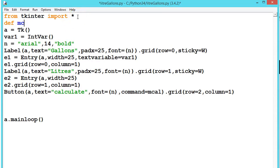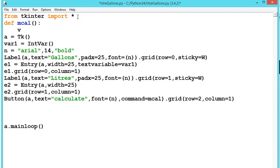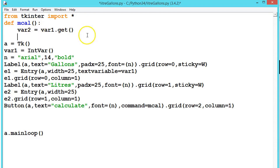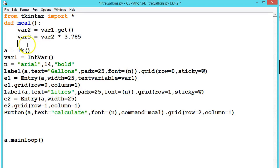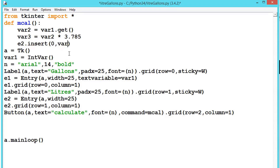We define the method mCal. Inside it, var2 is equal to var1 dot get, which retrieves the entered value. Then var3 is equal to var2 multiplied by 3.785, because that is the gallons-to-liters conversion factor. Finally, we use e2 dot insert with zero comma var3 to display the result.